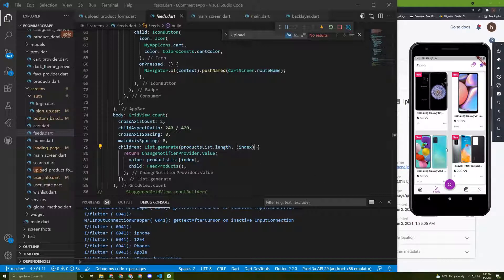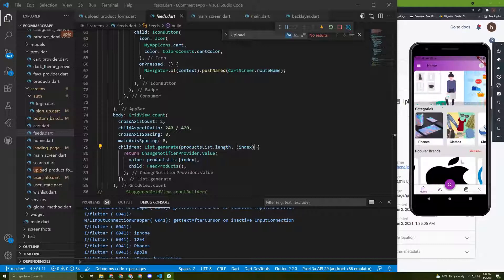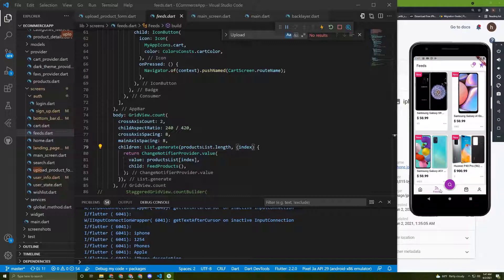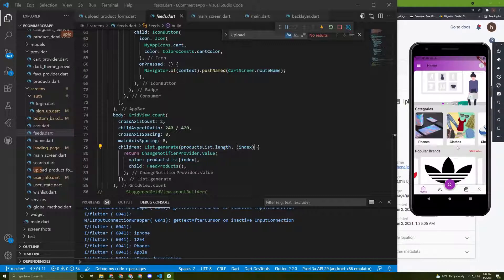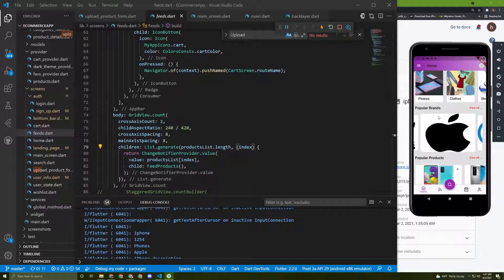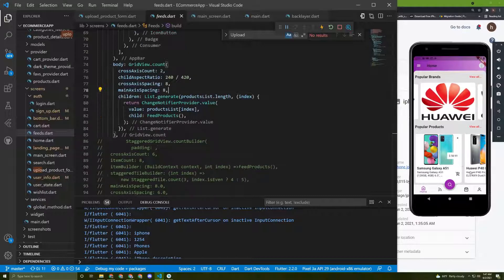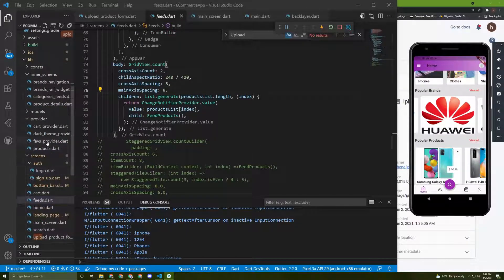We need to find another way that matches all our state management, and we need to write only one piece of code that works across all other code. We need to initialize a method that can display products in the feed, display products depending on categories, brands, and also display popular products.